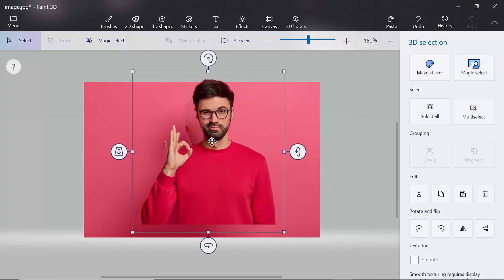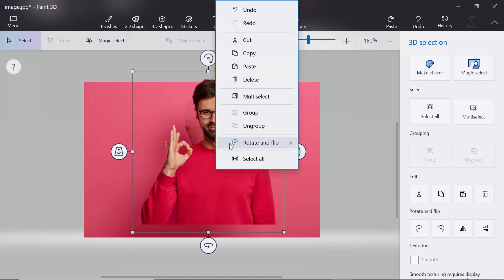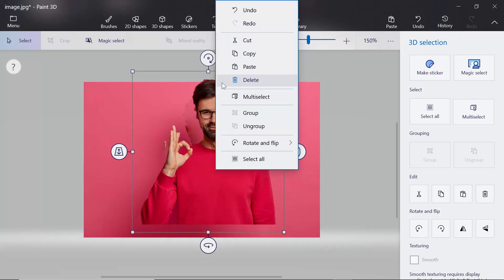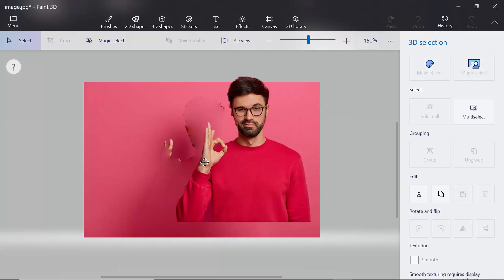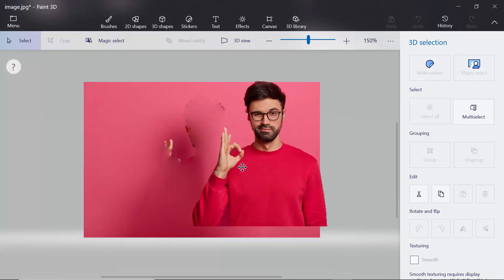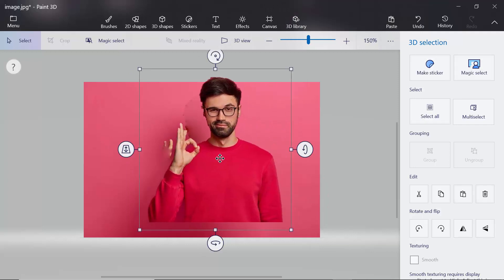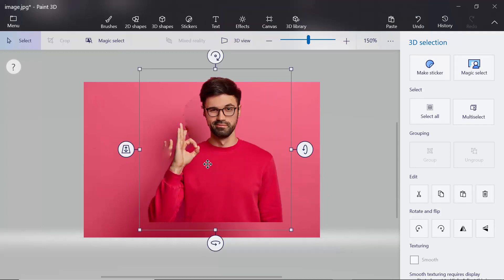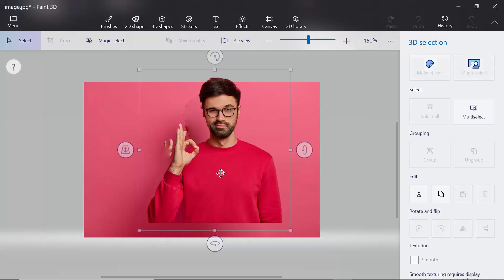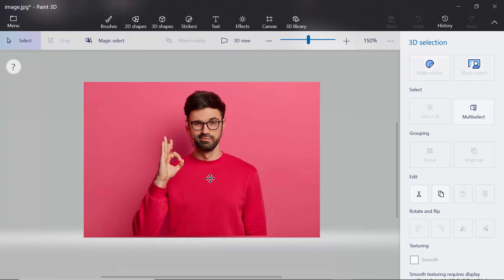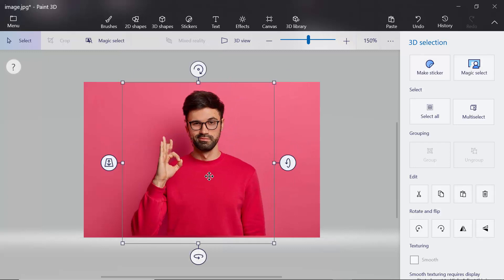As you can see, this is the image you can use anywhere. So I'm going to copy this image.